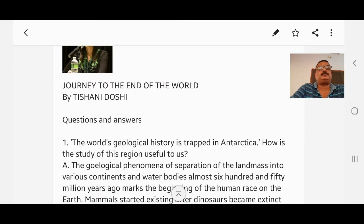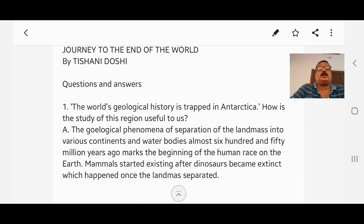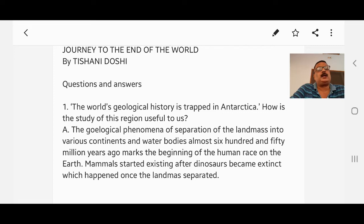Question number one: The world's geological history is trapped in Antarctica. How is the study of this region useful to us? Answer: The geographical phenomena of separation of the land mass into various continents and water bodies almost 650 million years ago marks the beginning of the human race on the earth. Mammals started existing after dinosaurs became extinct, which happened once the land mass separated.